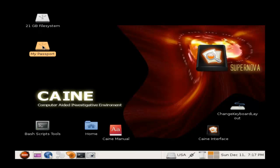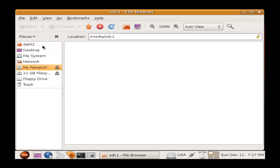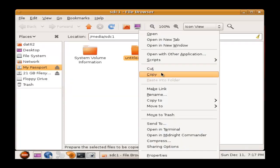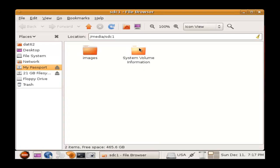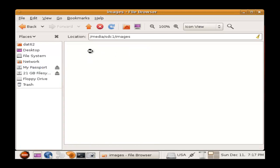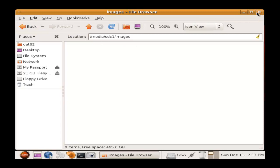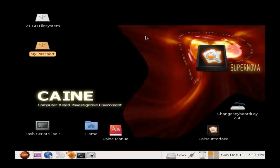Now we will open the destination drive or My Passport and create a new folder named Images. This is where the acquired images will be stored. So now that we have our destination folder created, we can exit out of it.